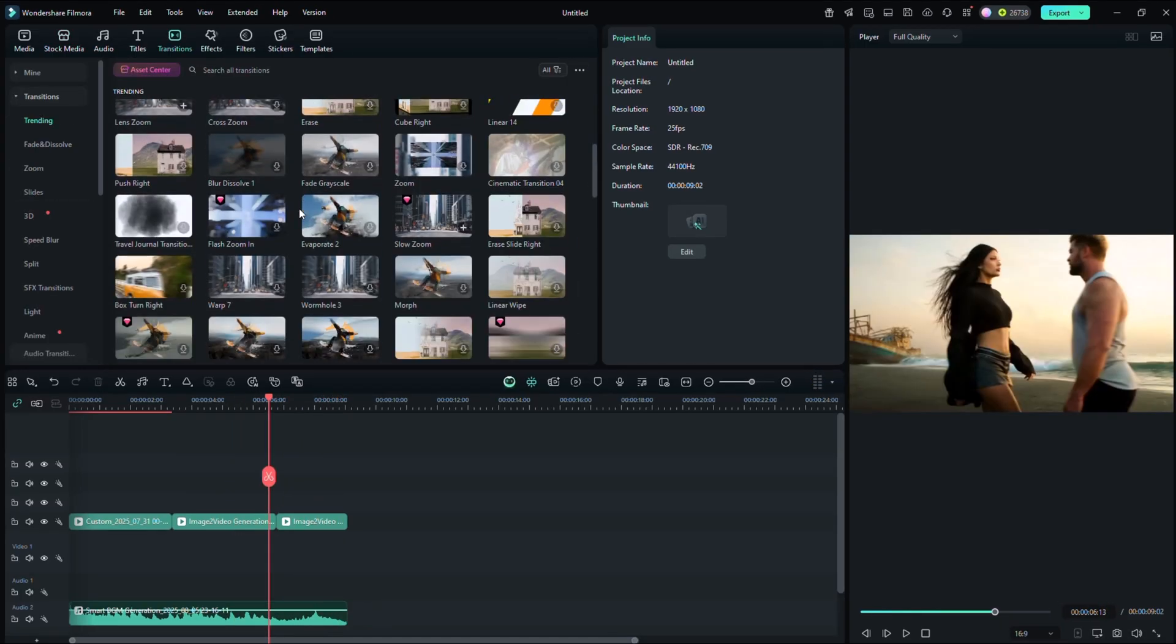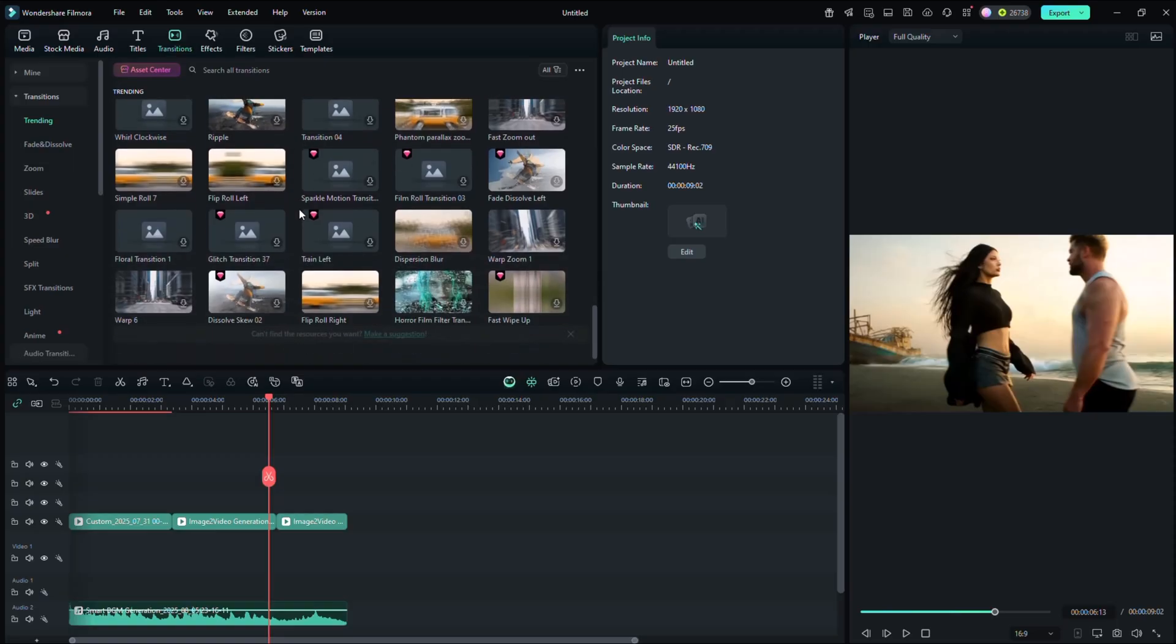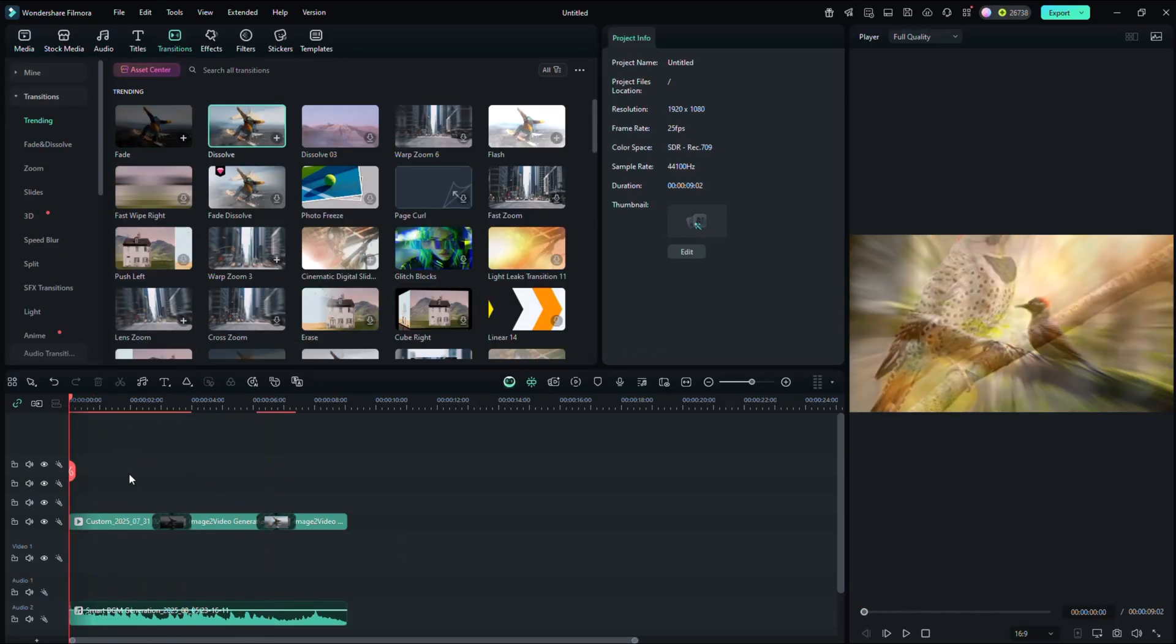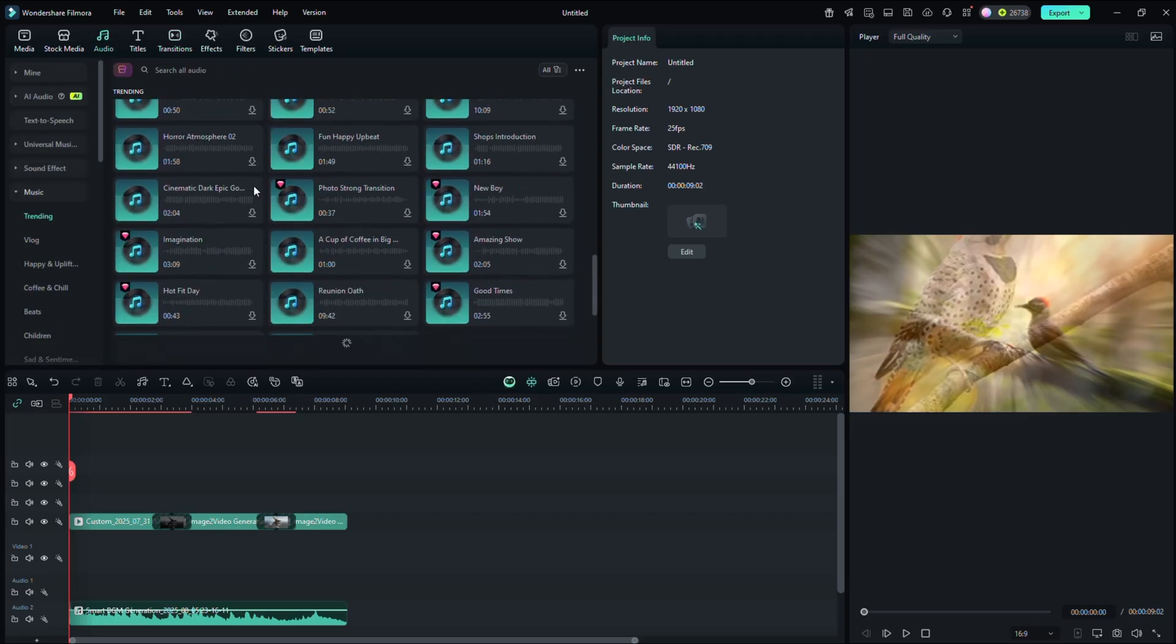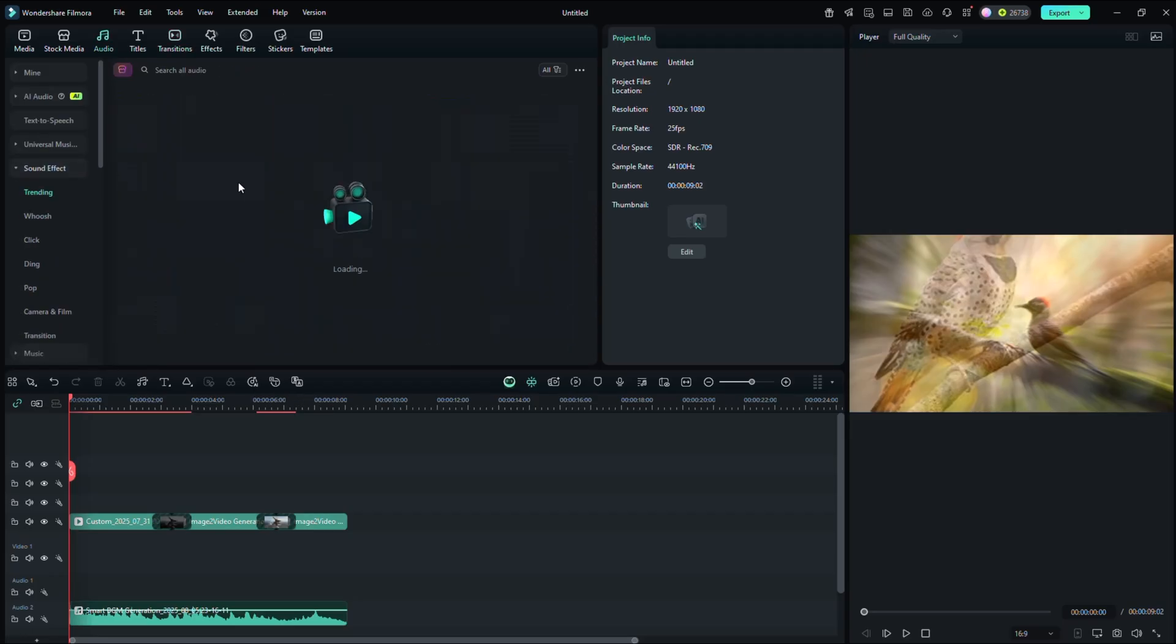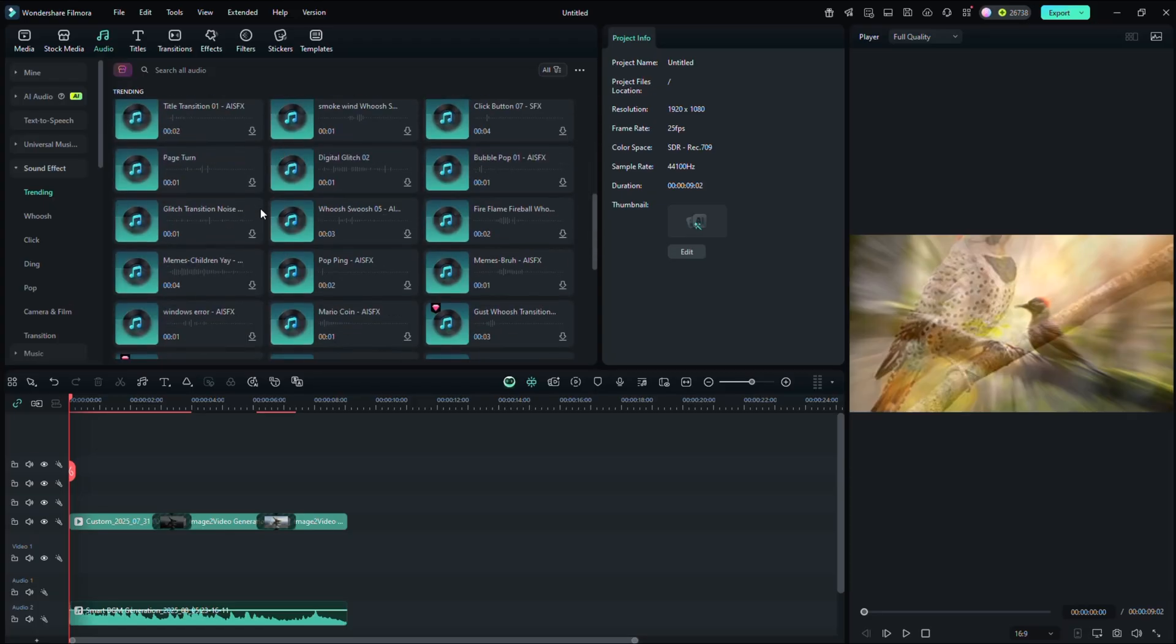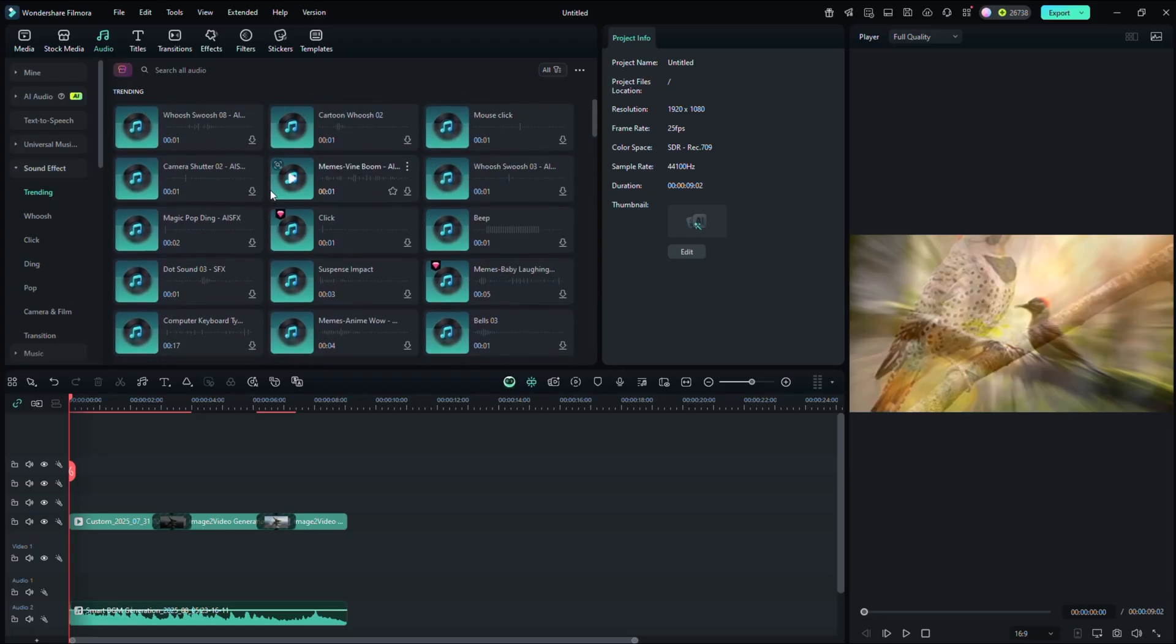Filmora offers hundreds of dynamic transitions. Just drag and drop between two clips and your video instantly feels more professional and engaging. With built-in audio tools, you can add royalty-free background music, apply sound effects. There's even an AI audio denoise feature that removes unwanted background noise with one click.